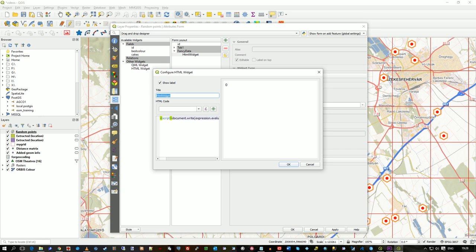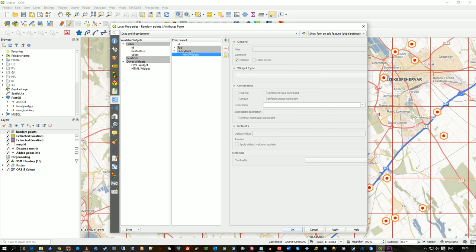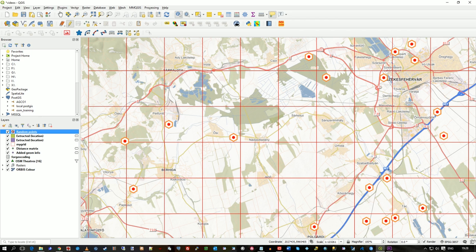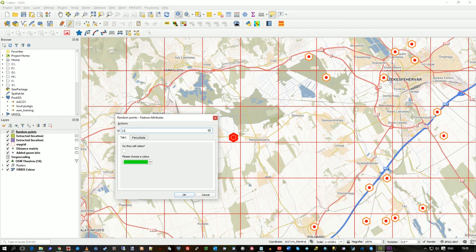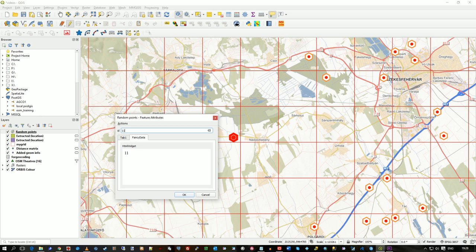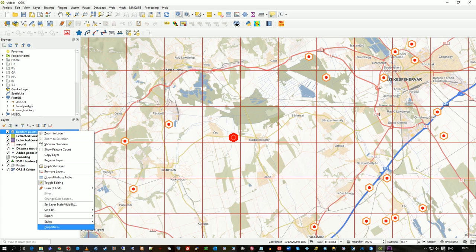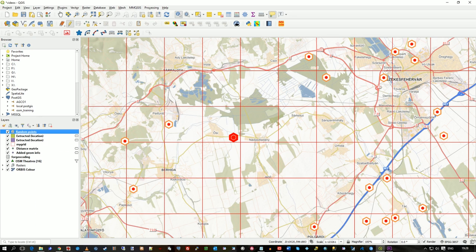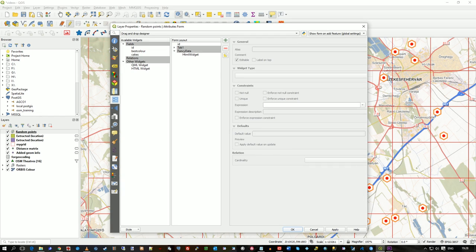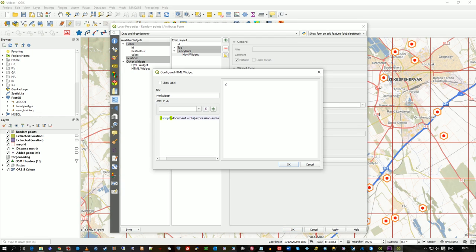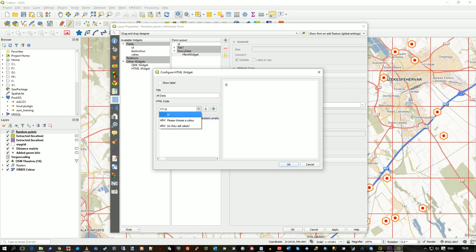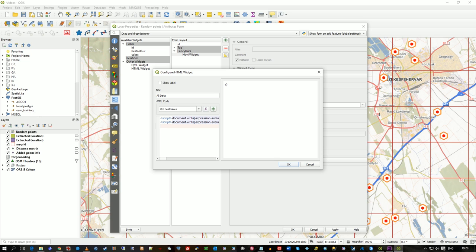Let's call this, actually I think if we just turn off the label, is that going to do what I want? Fancy data, okay. So what I wanted to do was on HTML widget let's just call it all data or something. So we've got the ID in.